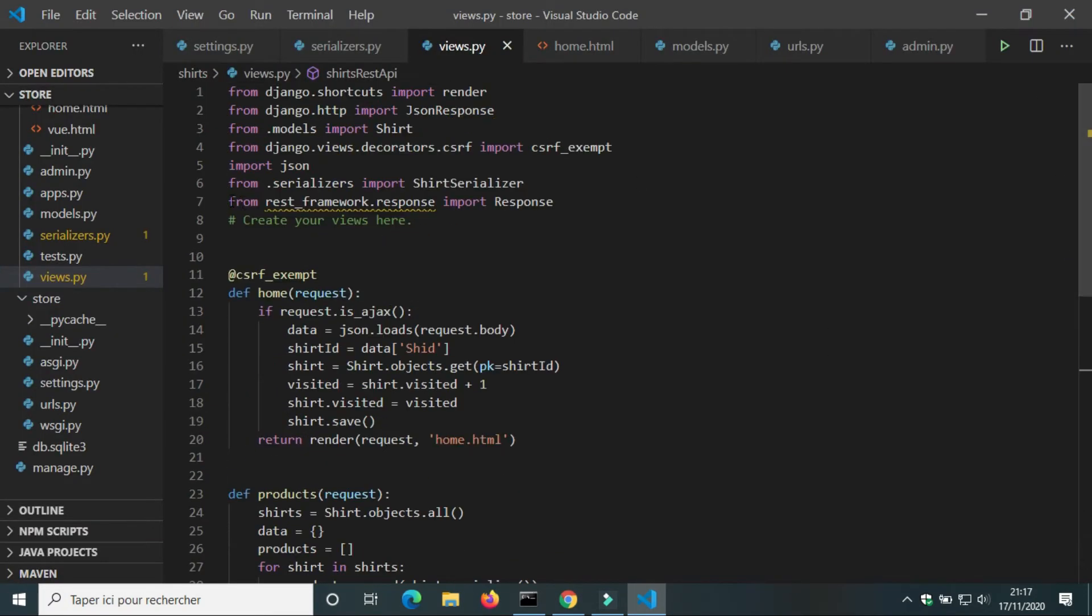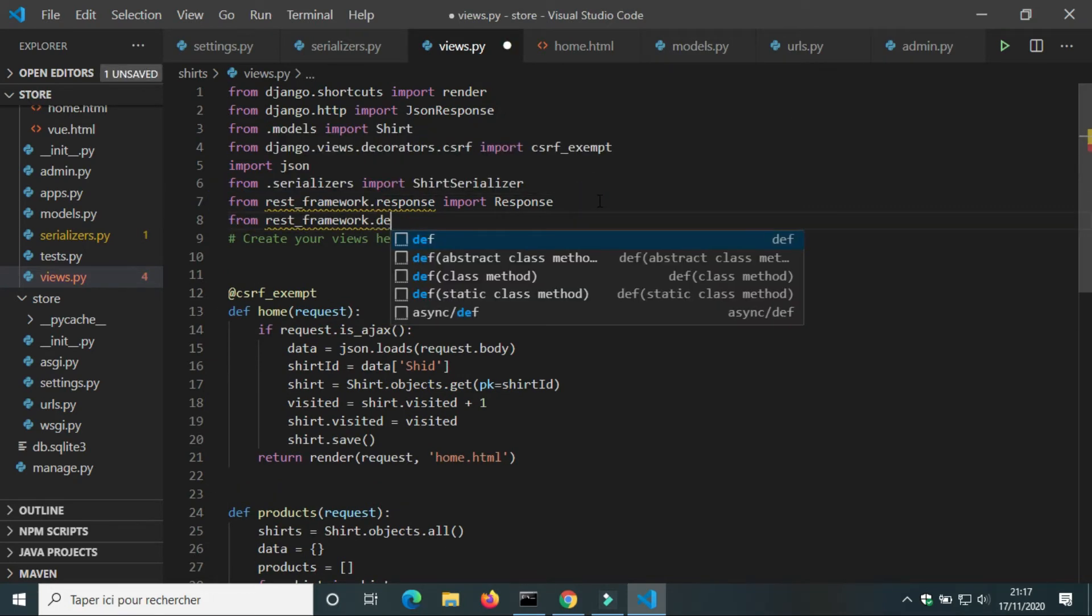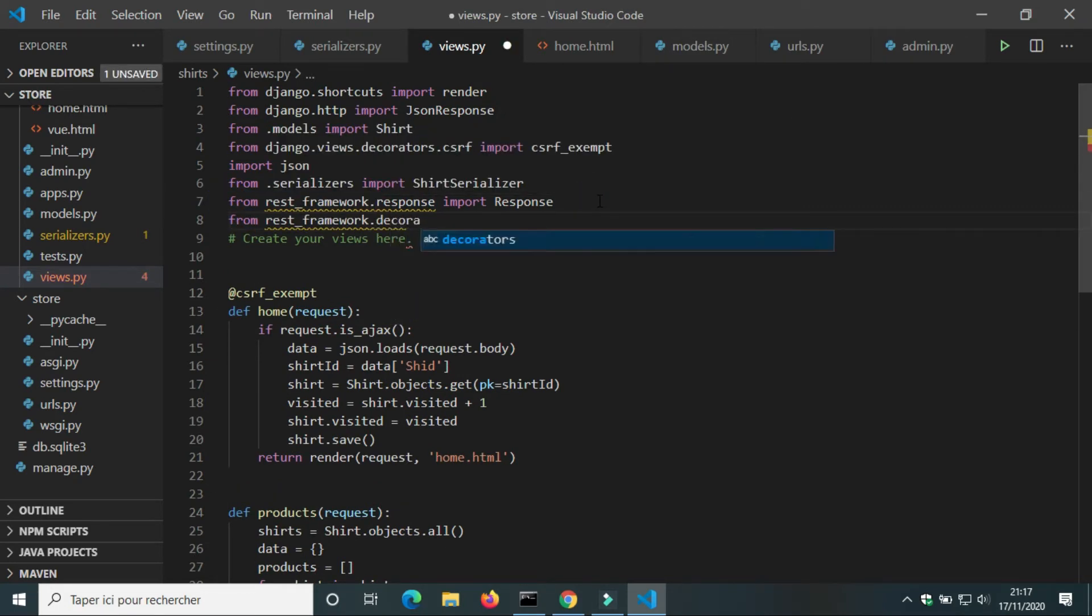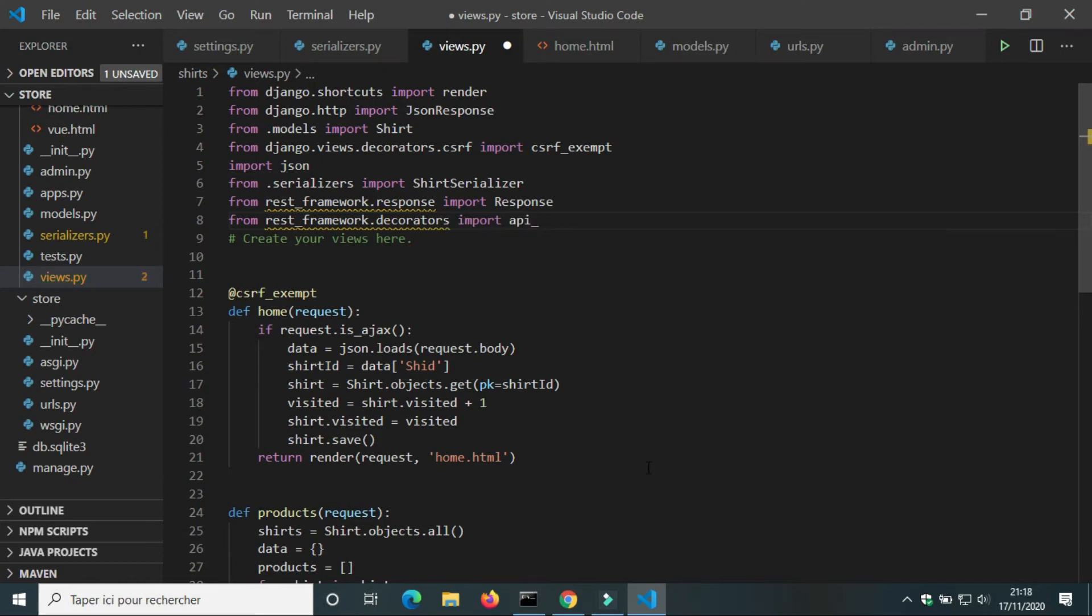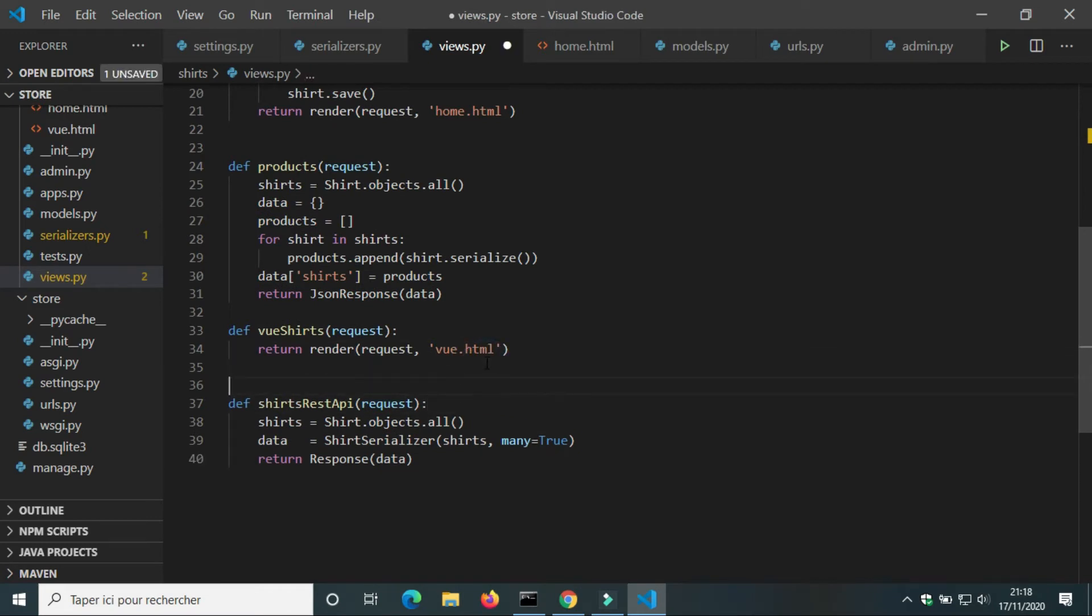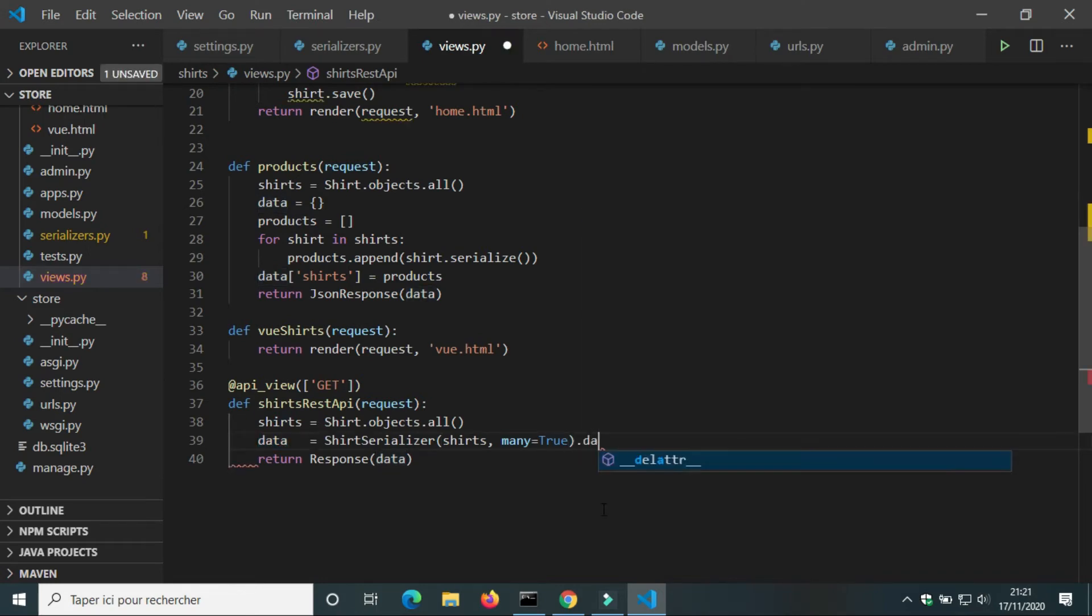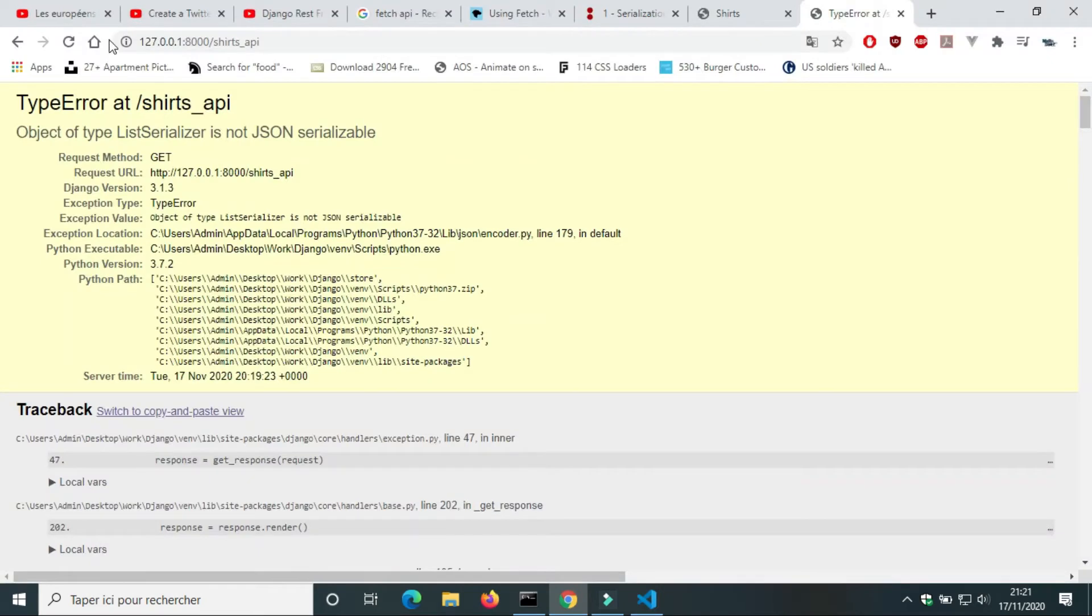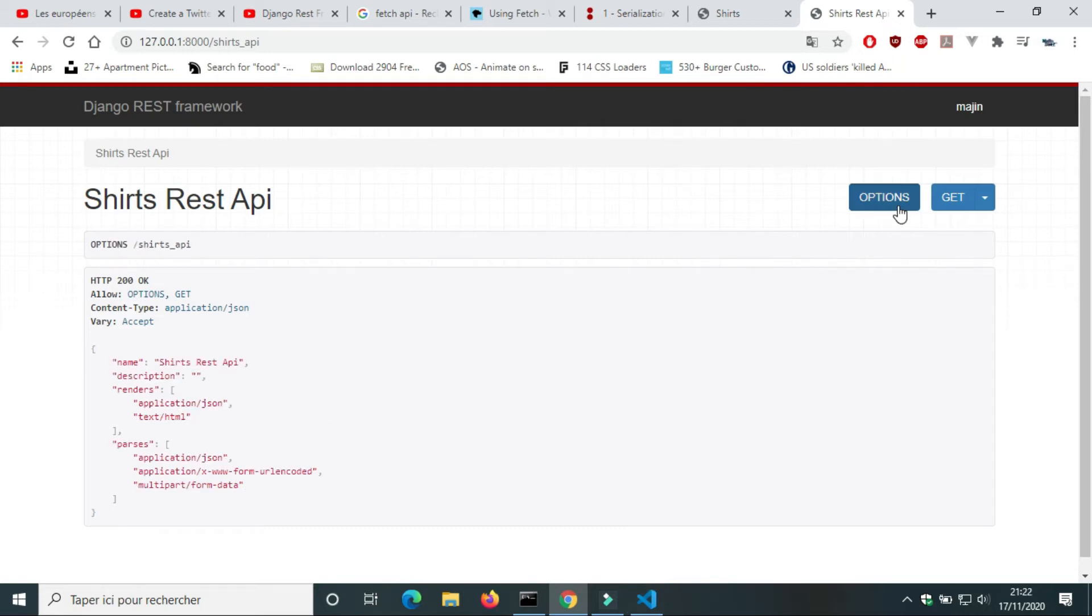To create endpoint API with Django REST Framework we need to import APIView. We're going to add a decorator before the shirts_rest_api view - APIView get. We're going to use the method GET. We're going to use the method .data to get the serialized shirts. We succeeded to create shirts REST API with Django REST Framework.